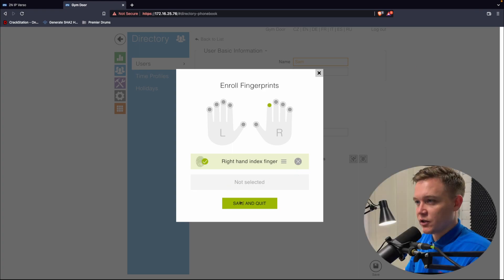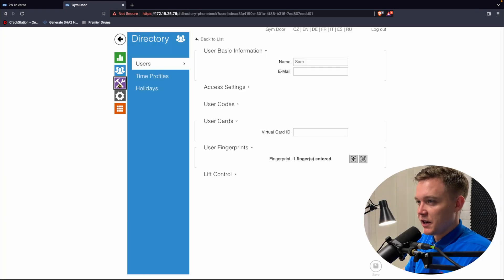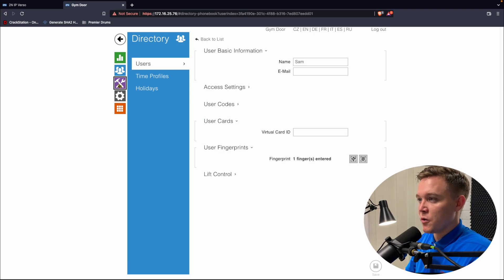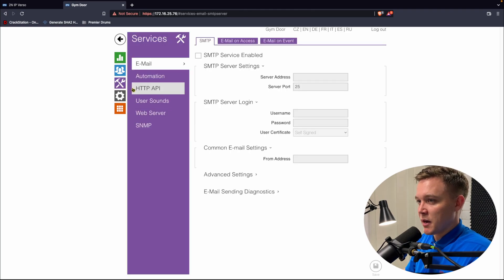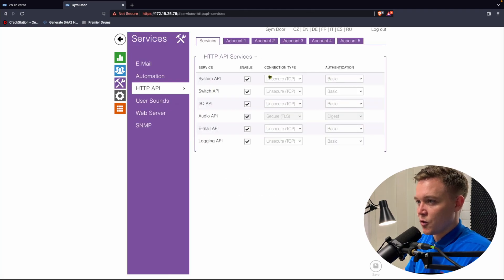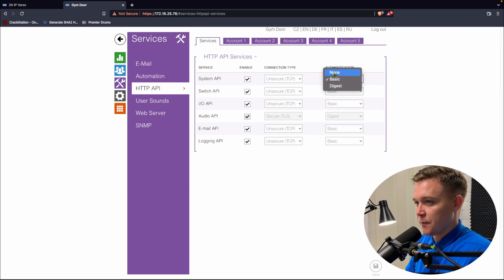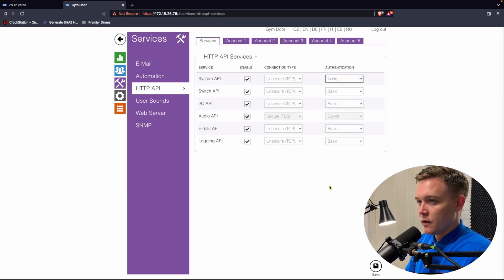We'll then go to services and HTTP API, and like how you set up in the Verso, we set the system API to unsecure, and the authentication to NUM. Once that's done, we then go to composer, and then we manually add in the 2N driver.